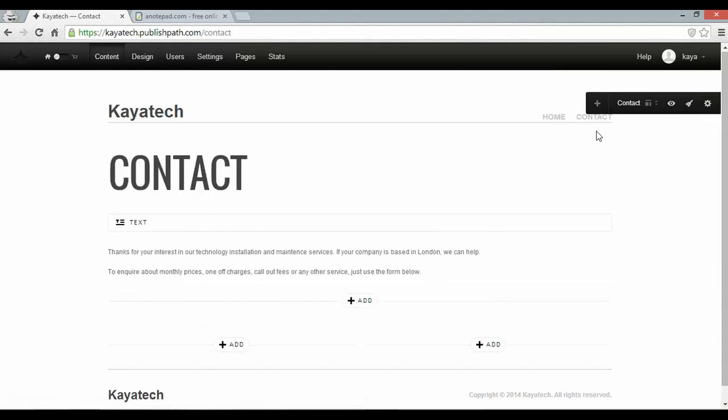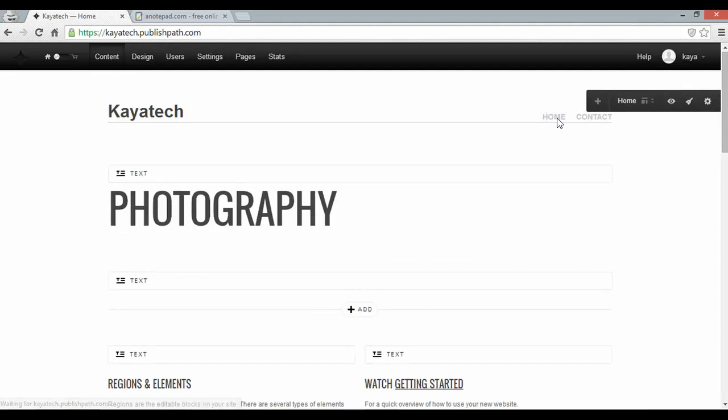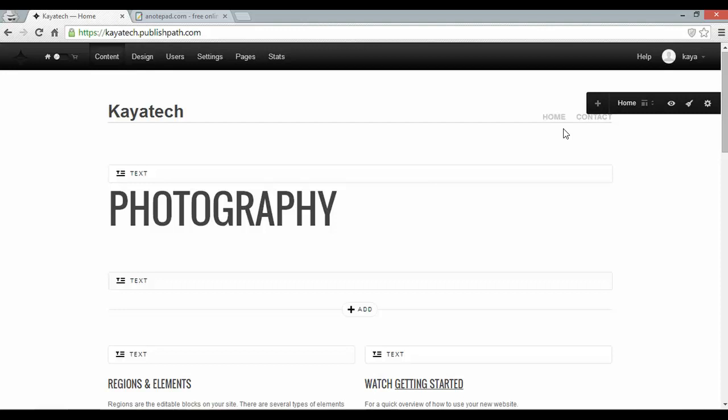And there we go, I've got my home page and contact page. Now if I navigate over to my home page I can see that my site title has already been done. I'm calling my business Kya Tech.